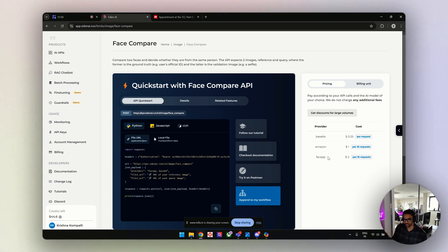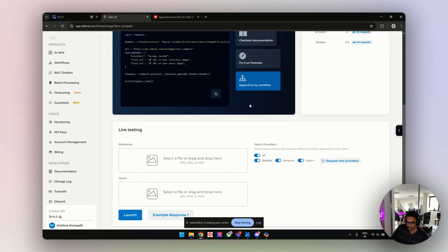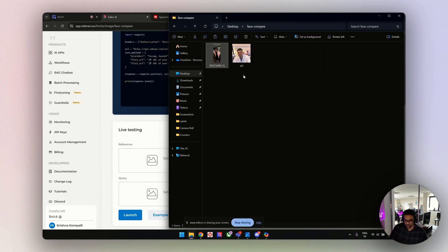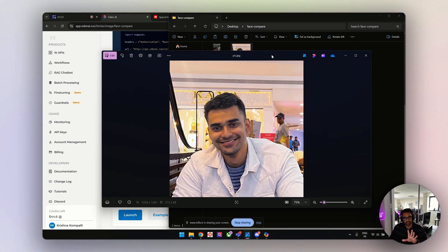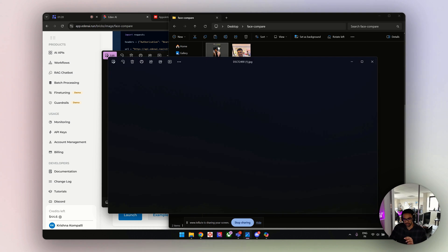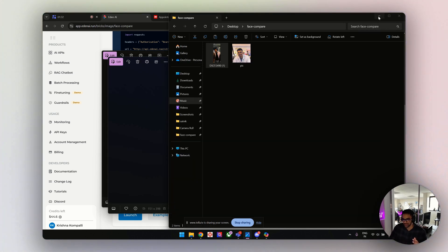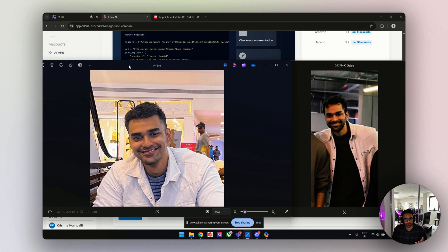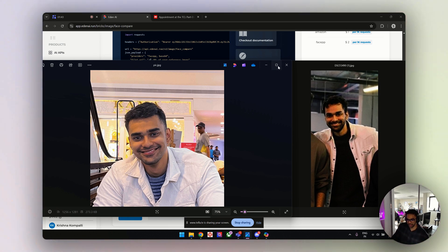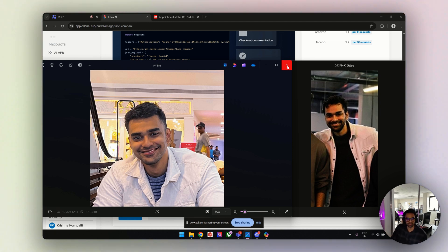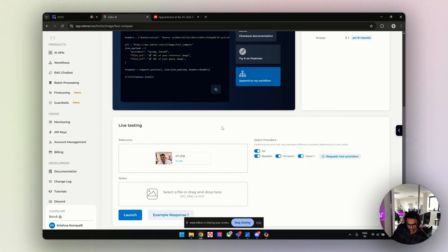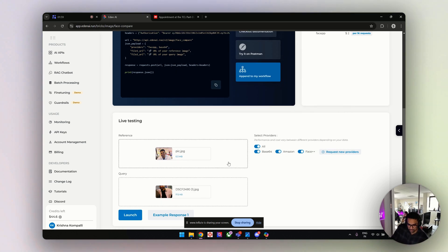When you scroll down, you can see the live testing option. I have two images of myself — I'll show you. I'll use one as the ground truth and compare it with the second image. I want to compare these two and see if I get a good match. I can see there aren't many differences between them, but let's try. I'll select the reference image and the query image, then hit launch.